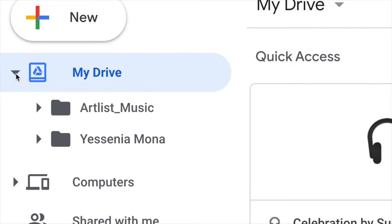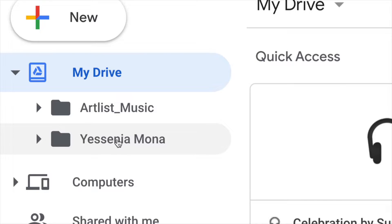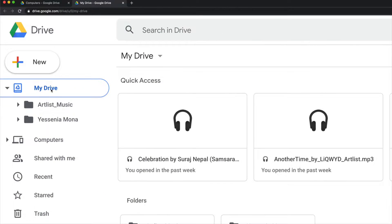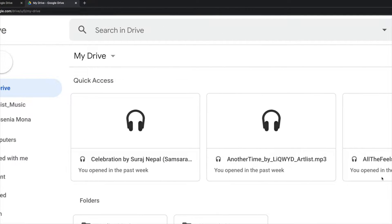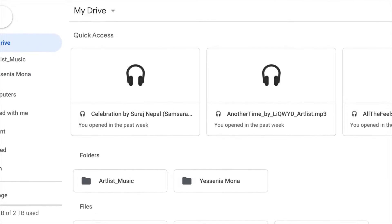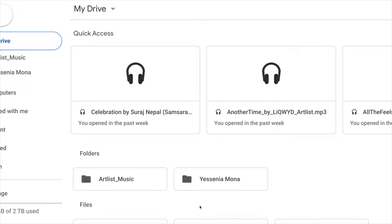Just click right here and you will see folders that you guys have. In order to rename any one of these, just click on my Drive and you should see your folders down here below.